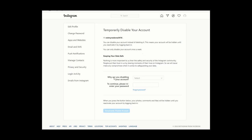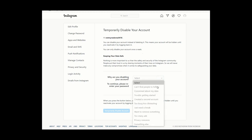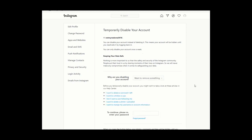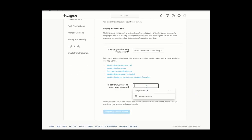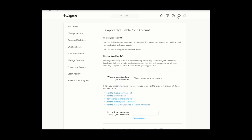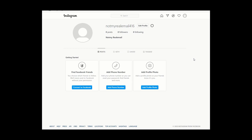After clicking that, it will ask why you want to disable your account. Choose one of the reasons — it will give you default answers based on your choice. If you still want to disable, enter your password and then click the button that says Temporarily Disable My Account. That's how you disable or deactivate your account.